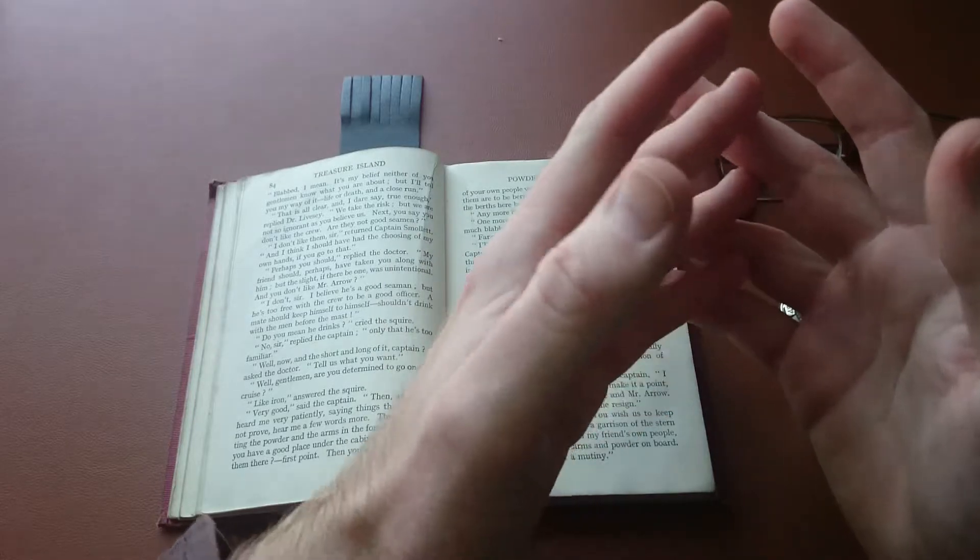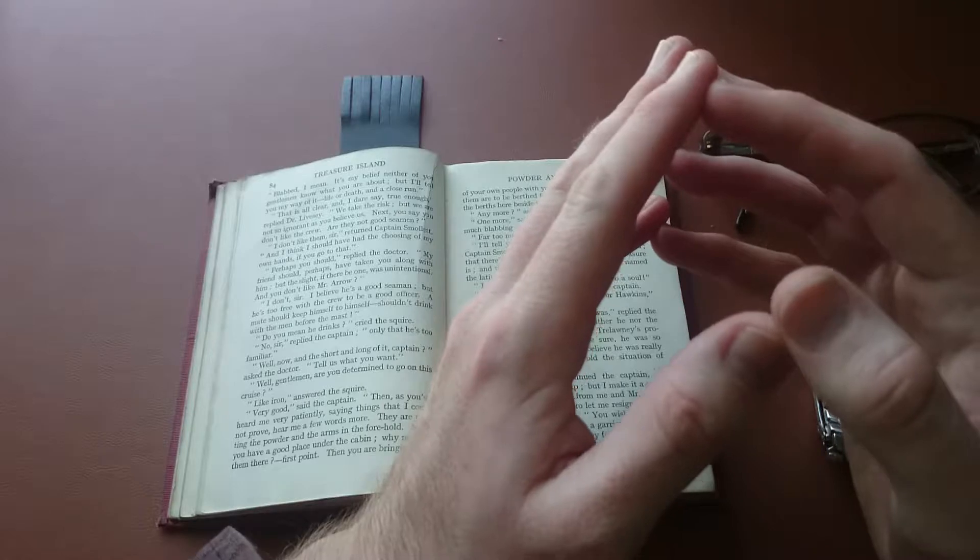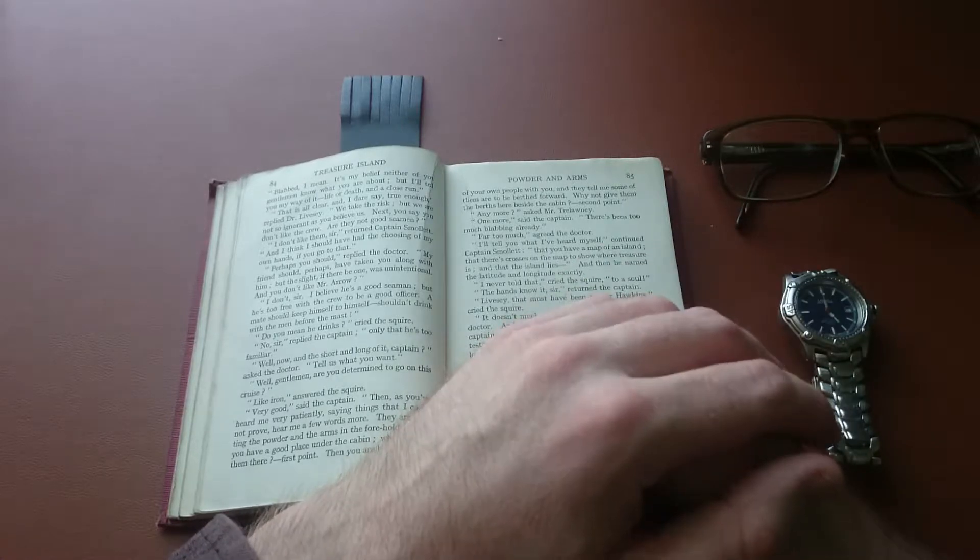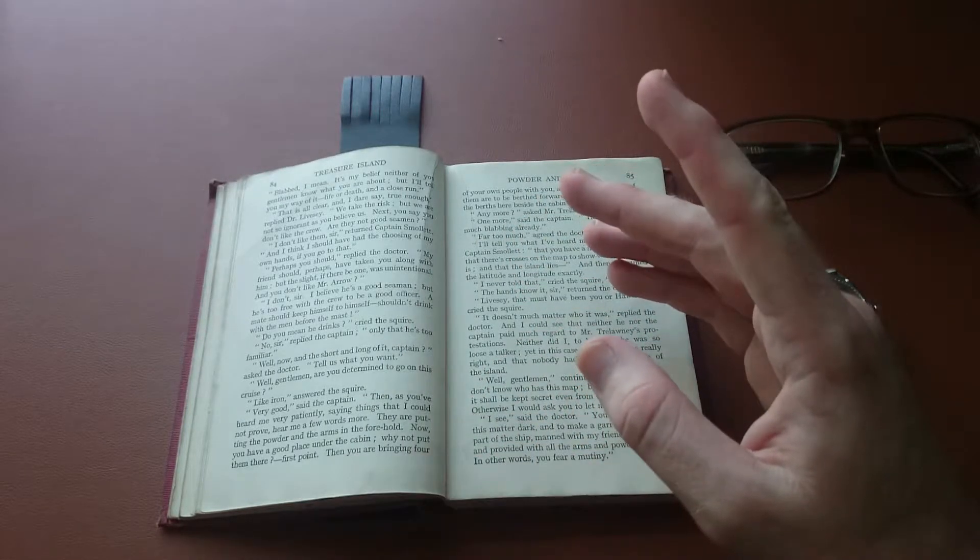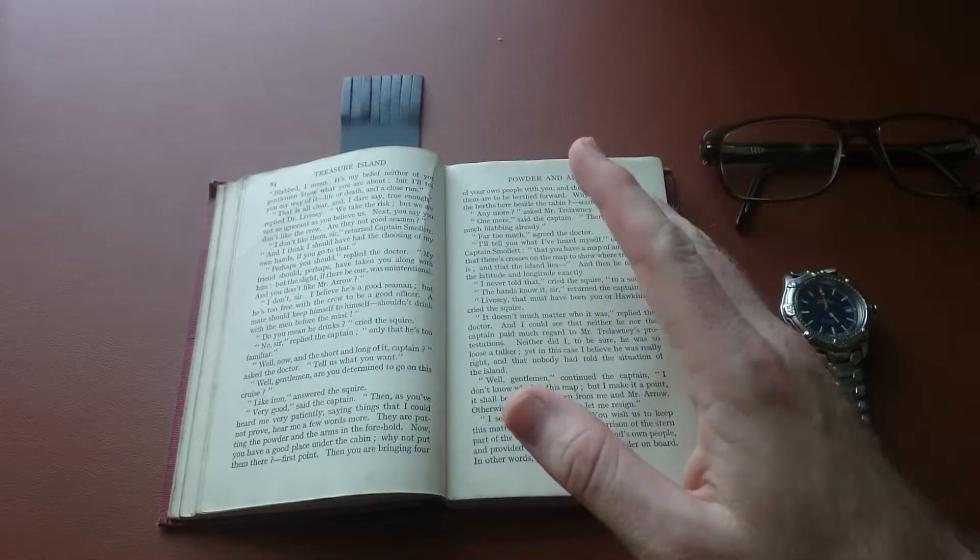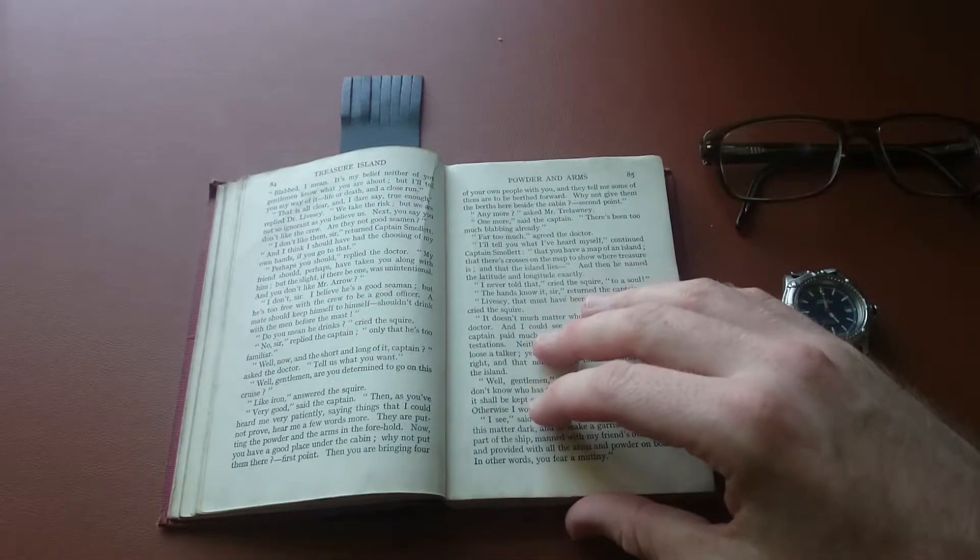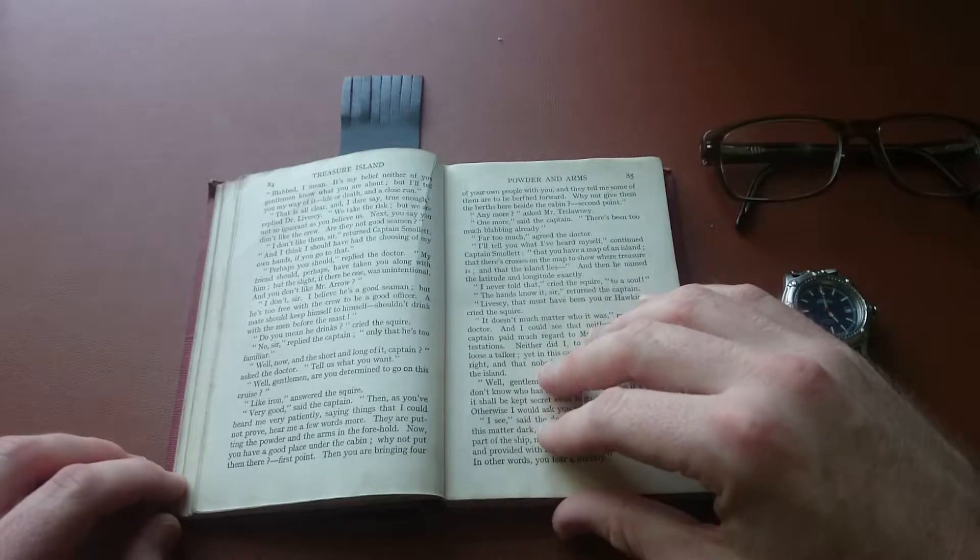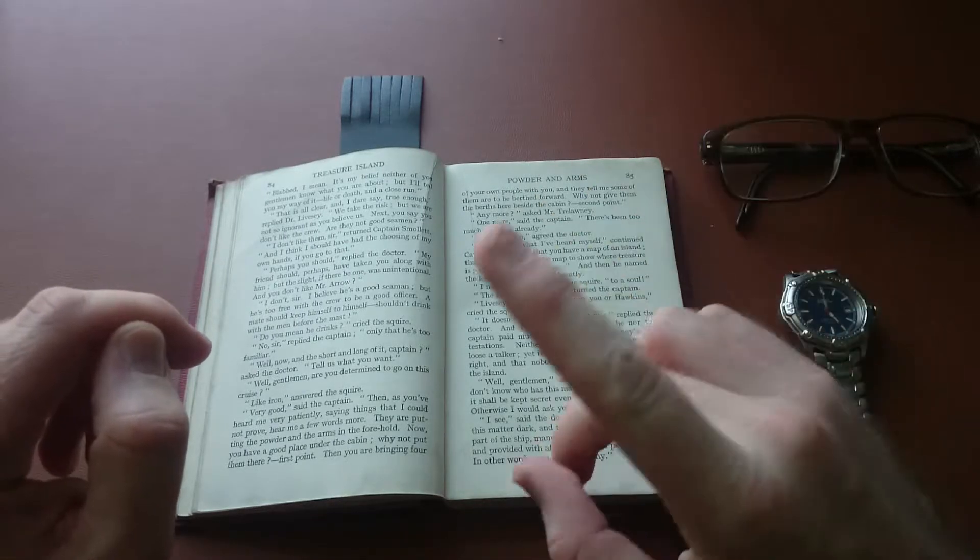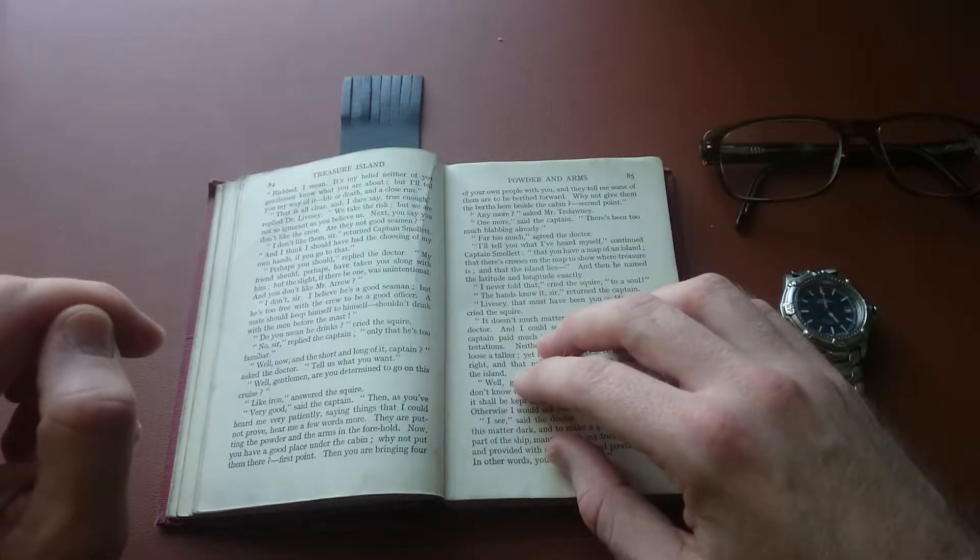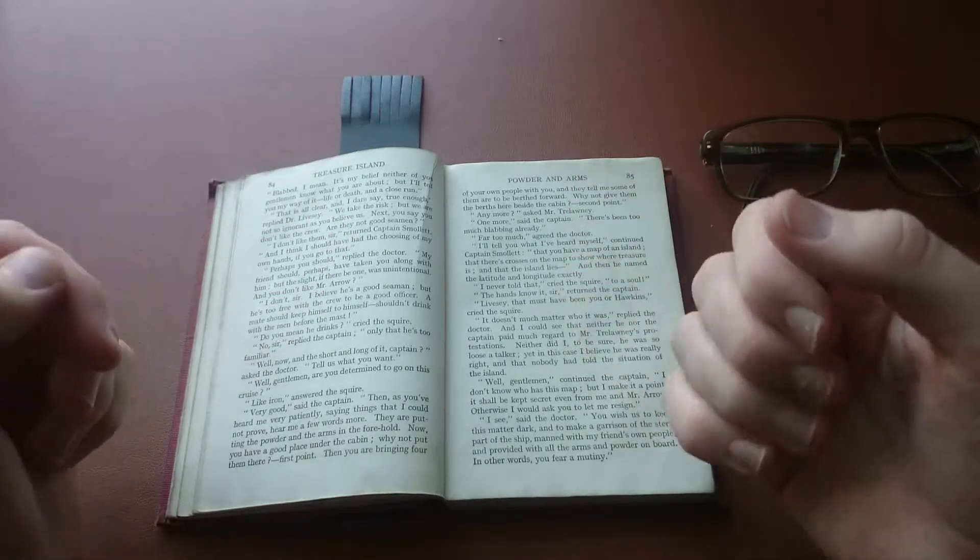The captain has said too much or he has said too little, and I'm bound to say that I require an explanation of his words. You don't, you say, like this cruise. No, why? I was engaged sir on what we call sealed orders, to sail this ship for that gentleman where he should bid me, said the captain. So far so good, but now I find that every man before the mast knows more than I do. I don't call that fair now, do you?